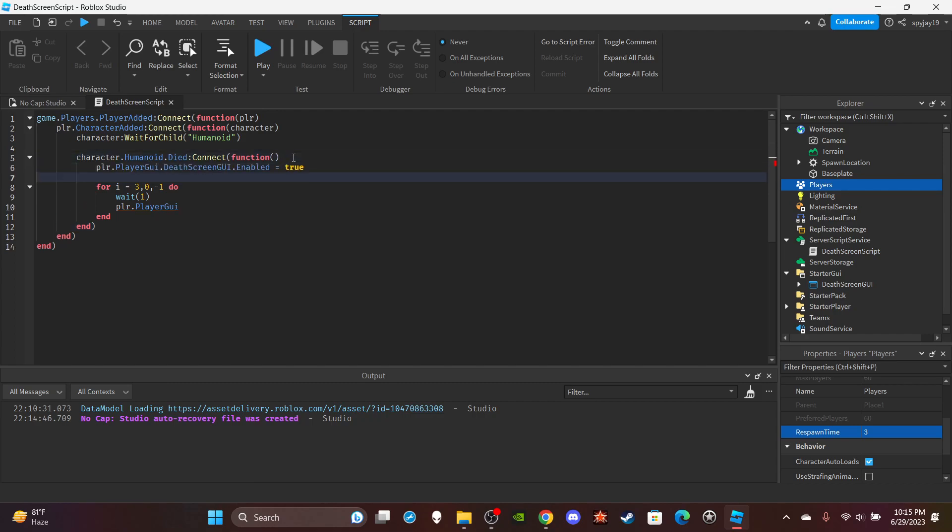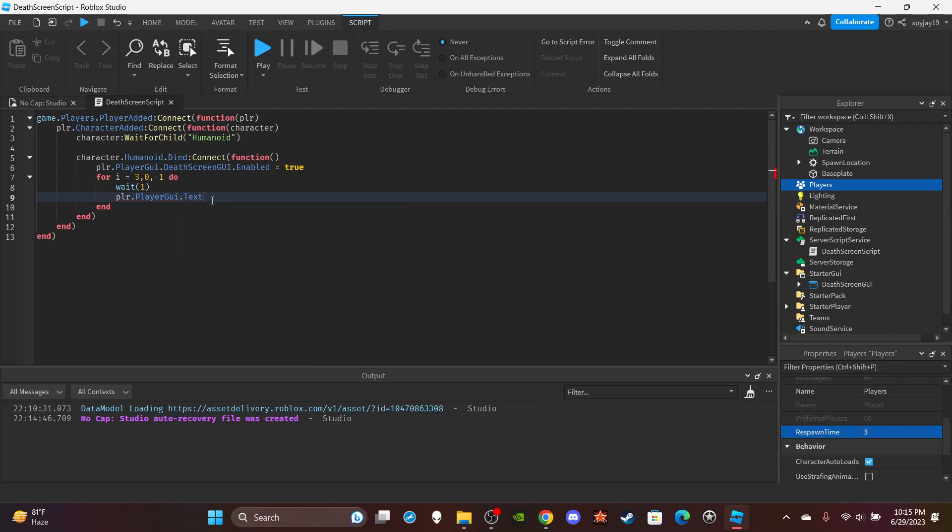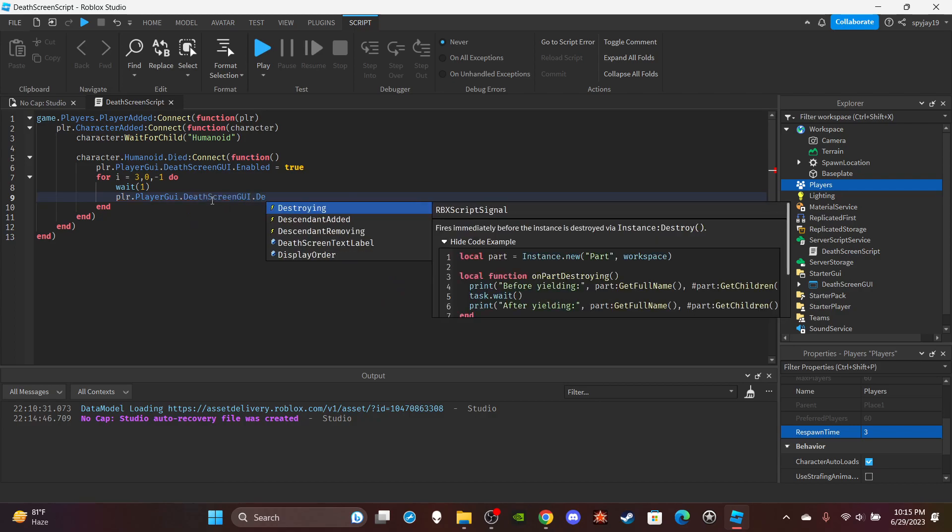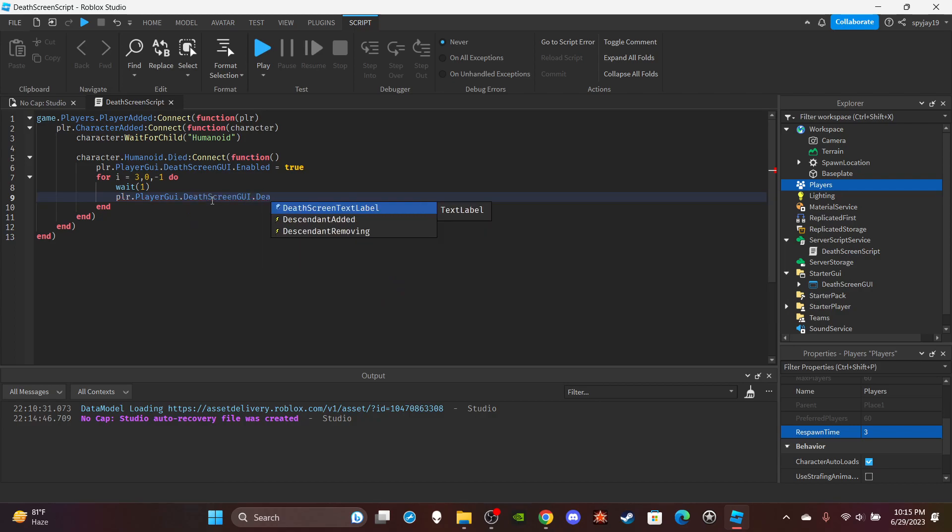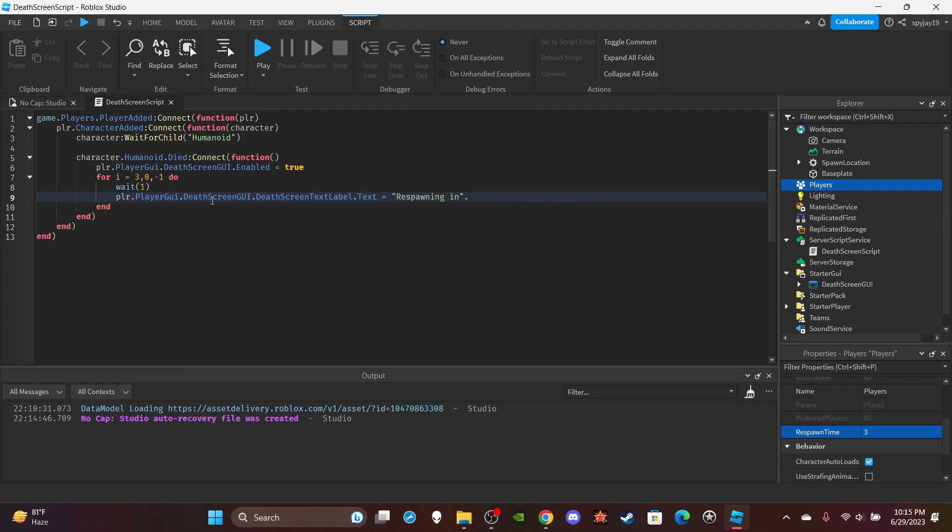Then inside the loop you're going to change the text: DeathScreenGui.DeathScreenTextLabel.Text = "Respawning in "..i. So pretty much the screen will appear and it'll say 'respawning in three, two, one.'